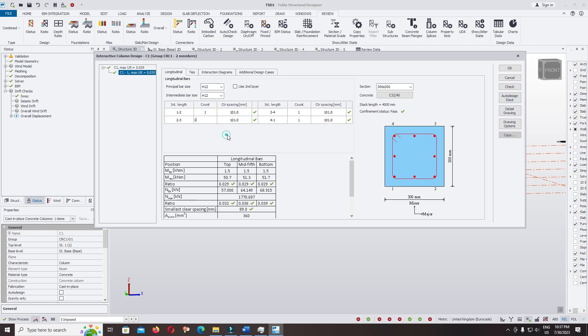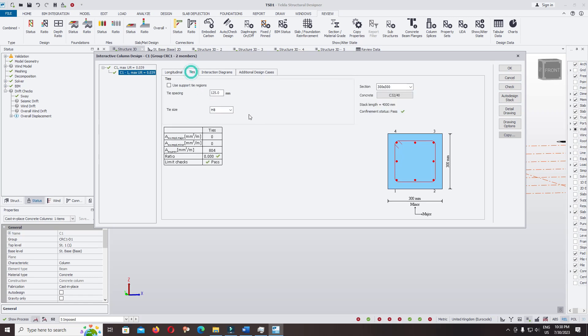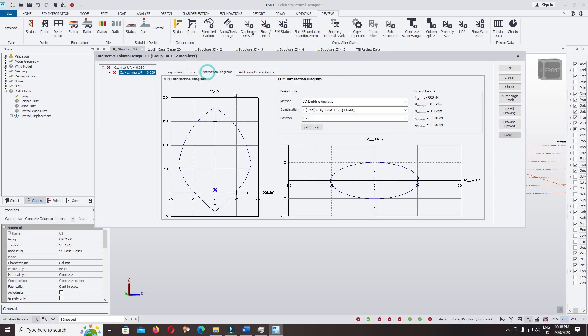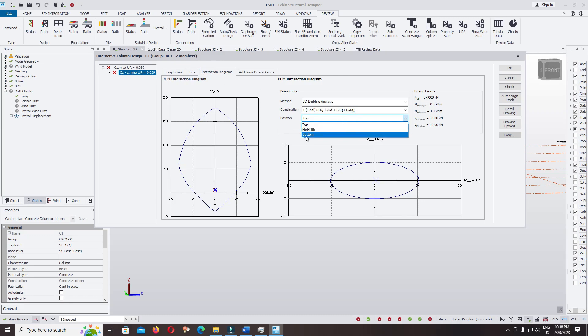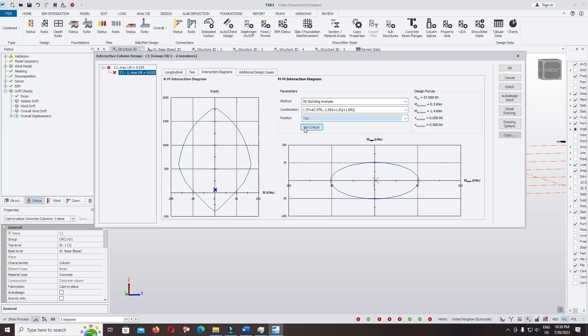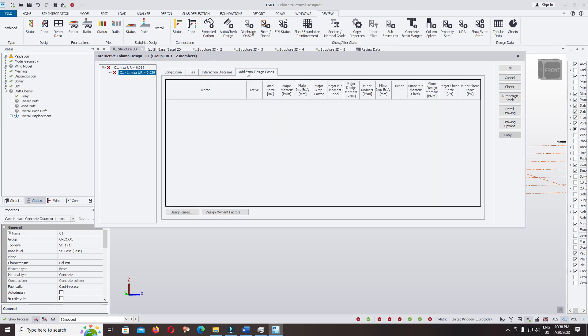Now I keep it one, one. Restriction, stirrup, you can change the spacing of stirrup to 100. Interaction design, it's okay. Set the critical call, you can set it in the middle or bottom. I keep it at the top. Set the critical call at the top. You can add the design moment. I will specify in the additional design case later.